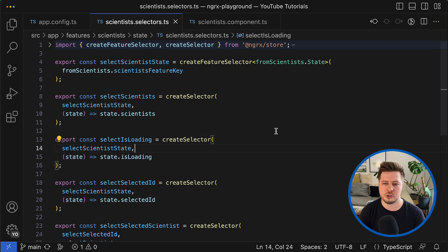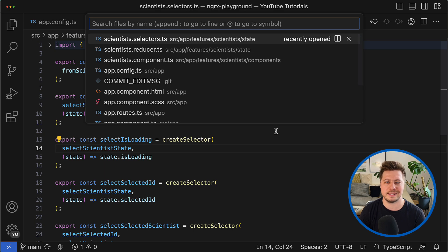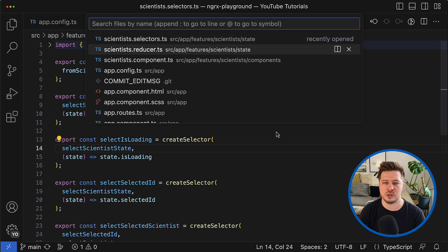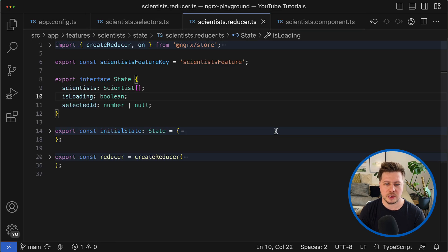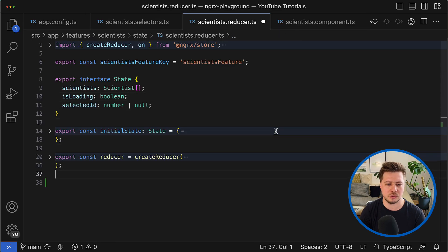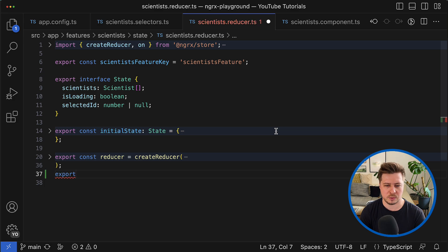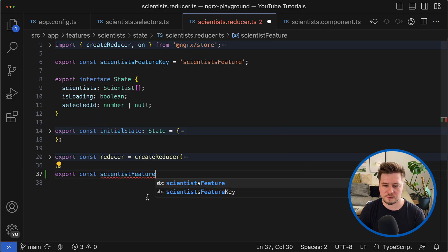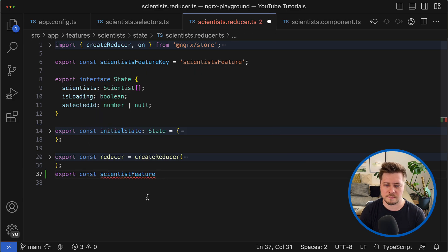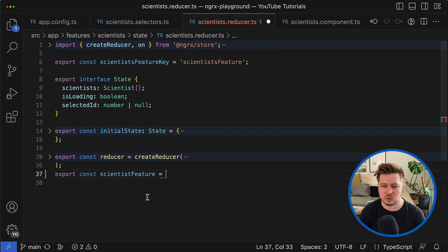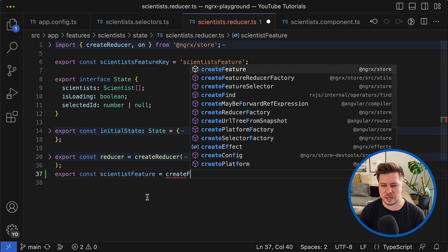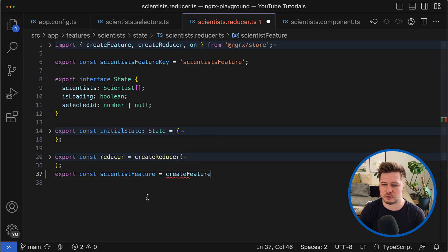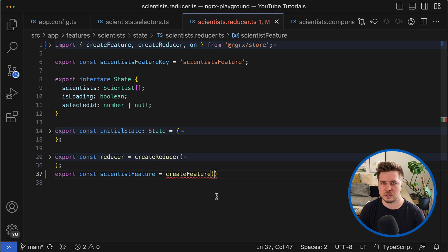So let's jump to the scientist reducer and somewhere here below I'm going to create a new constant that has name scientist feature, and the value of it will be the result of the create feature function like that.